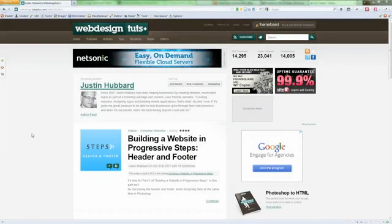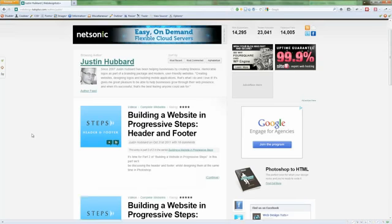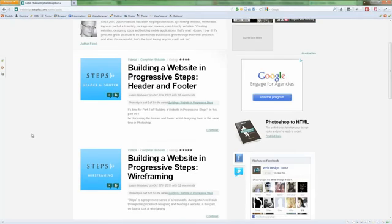Hi, and welcome to part 3 in this Building a Website in Progressive Steps series. I'm Justin Hubbard. If you haven't done so already, go ahead and check out part 1 and 2 of the series. In part 1 we talk about wireframing where we actually go through the entire wireframing building process in a sped up way while explaining the entire process.